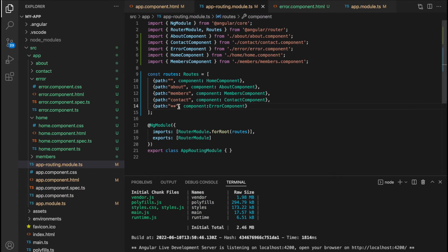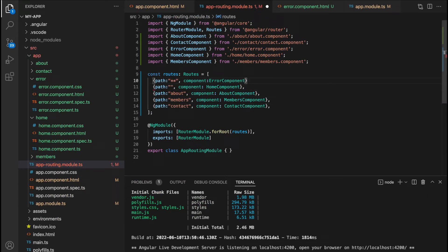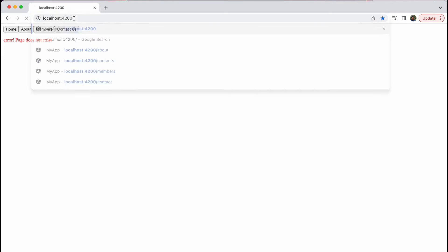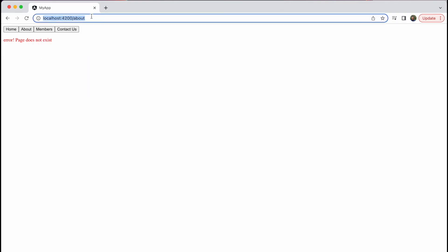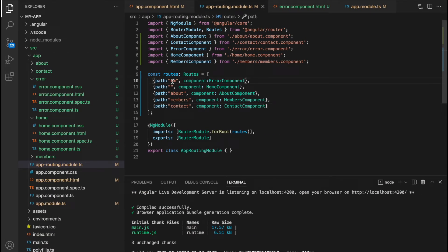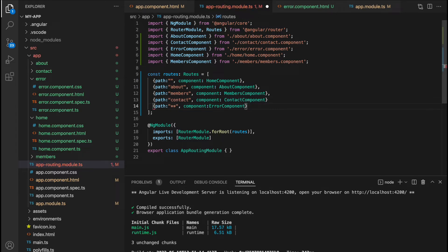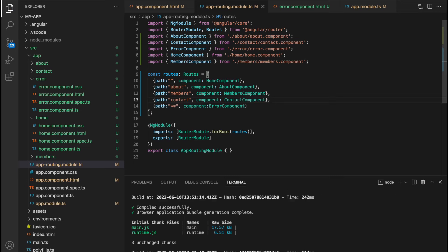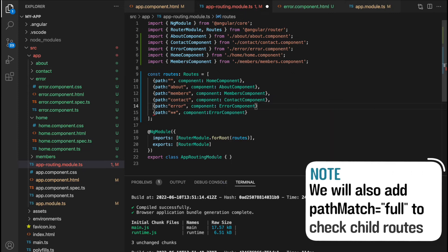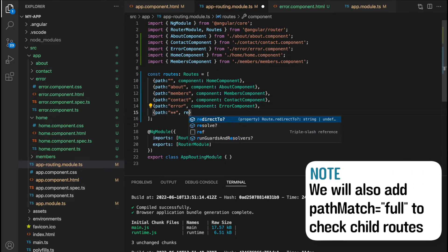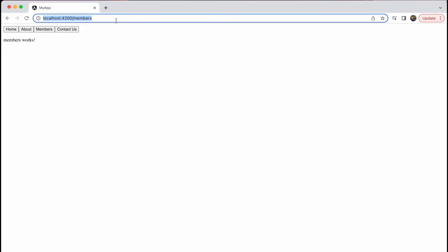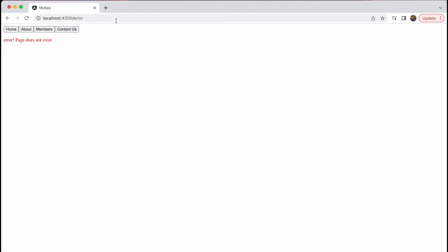It's important to note that Angular matches these paths from top to bottom. If we move the error path to the top, every path in our application will match the two asterisks and we'll always see the error component. A neater solution is to define a route with the error component at forward slash error, and then tell the wildcard route to redirect to forward slash error, taking us back there every single time.